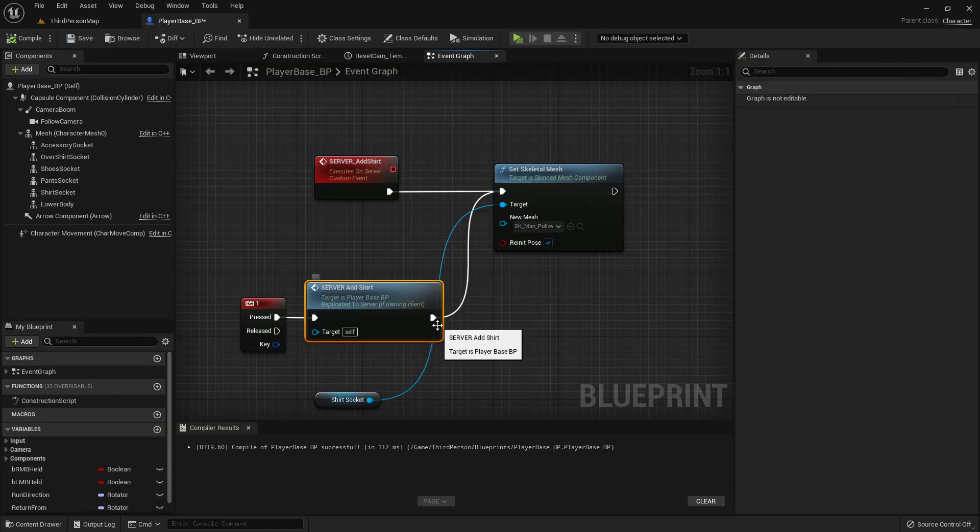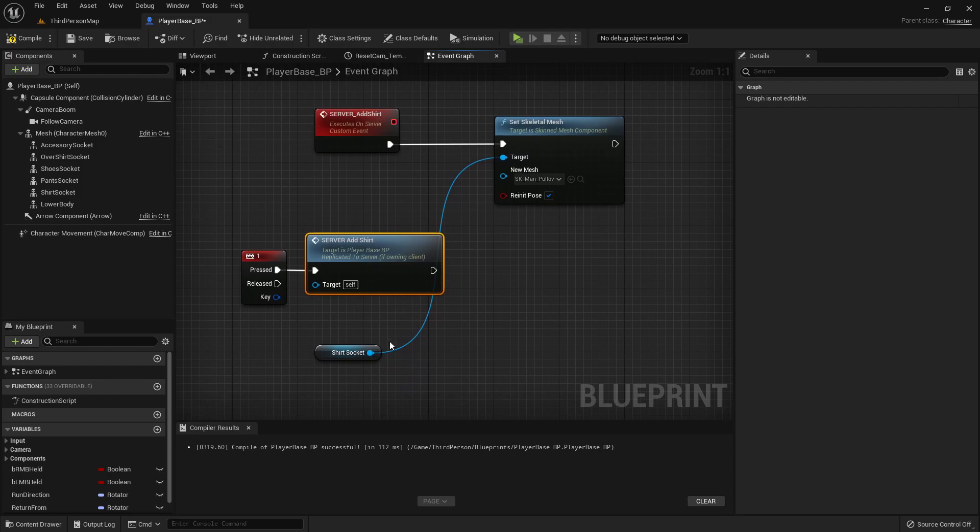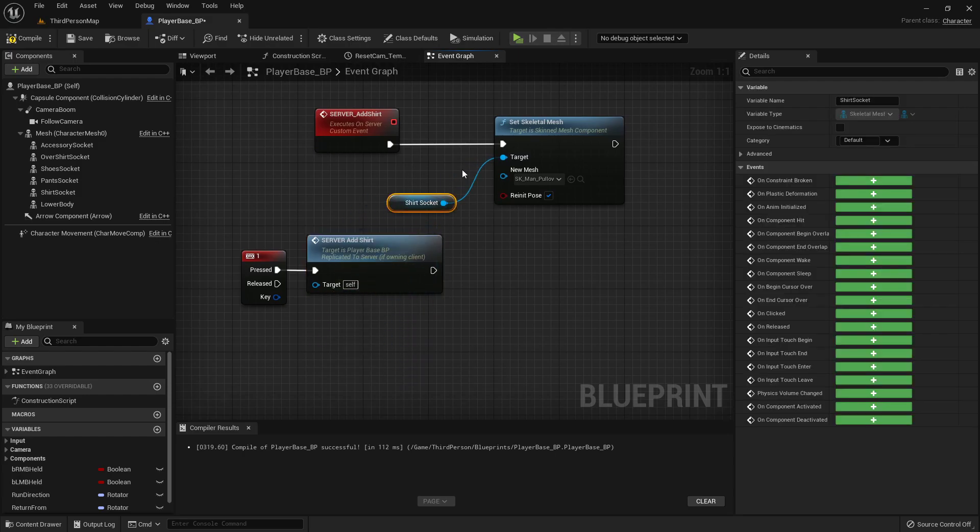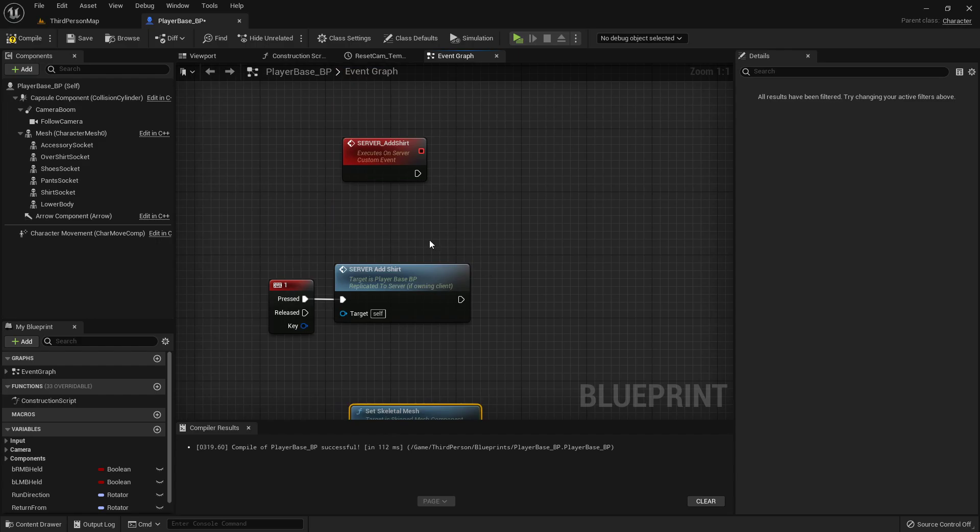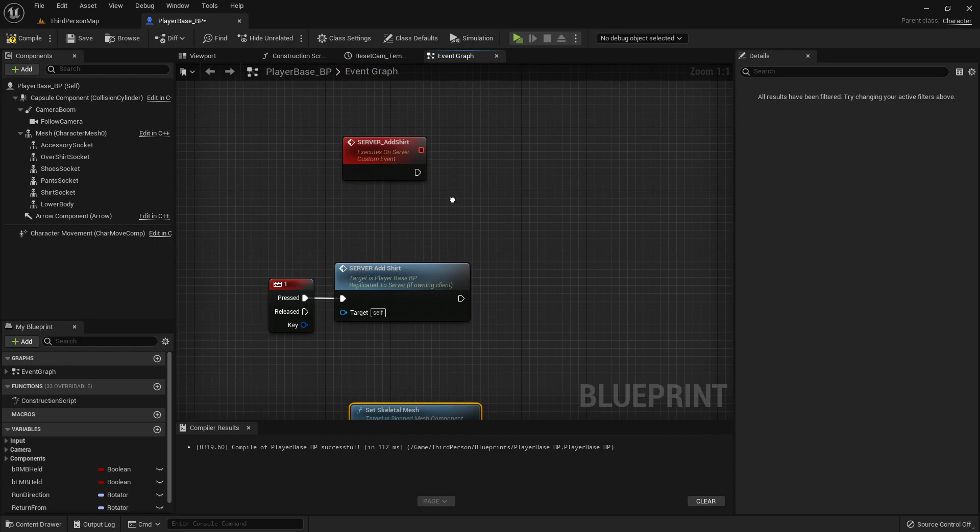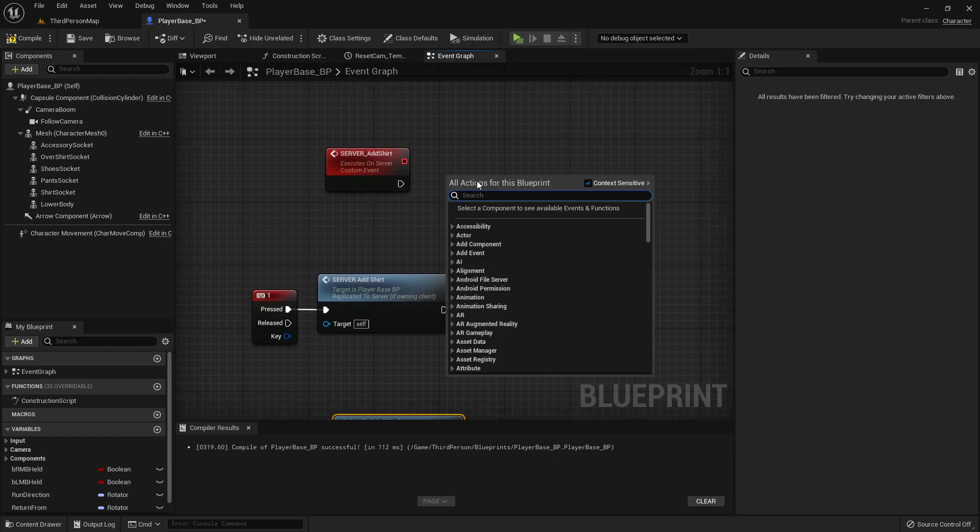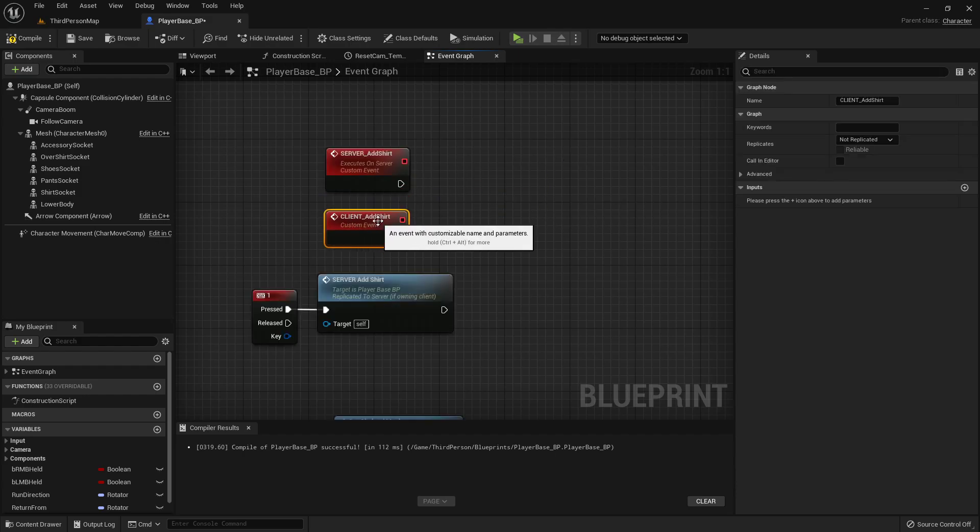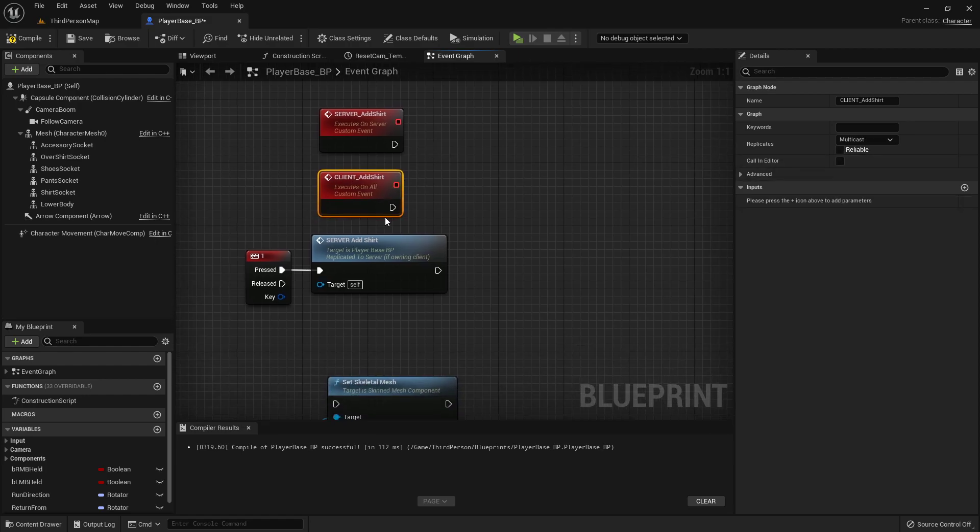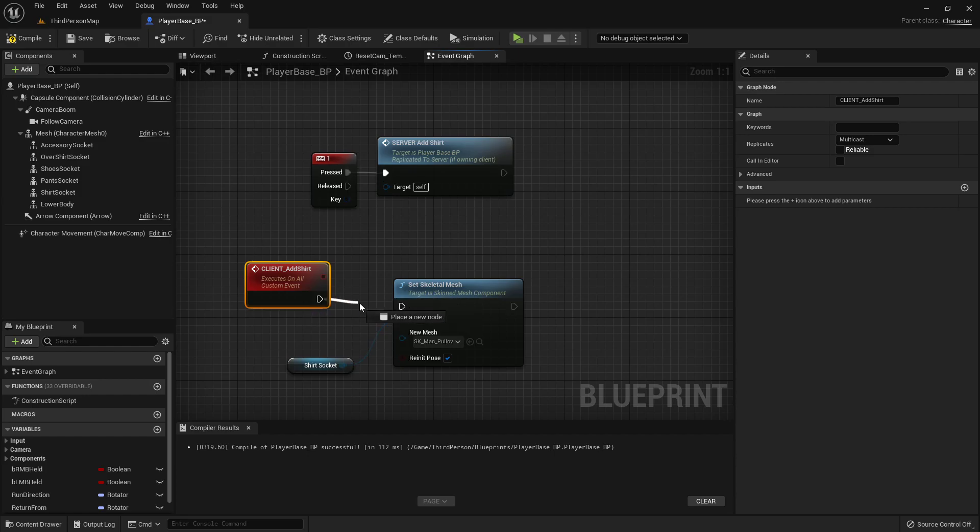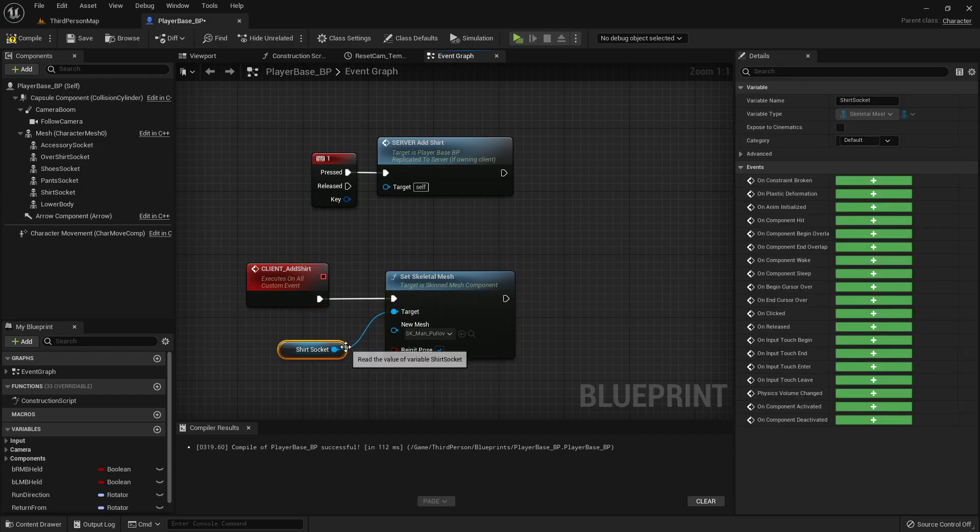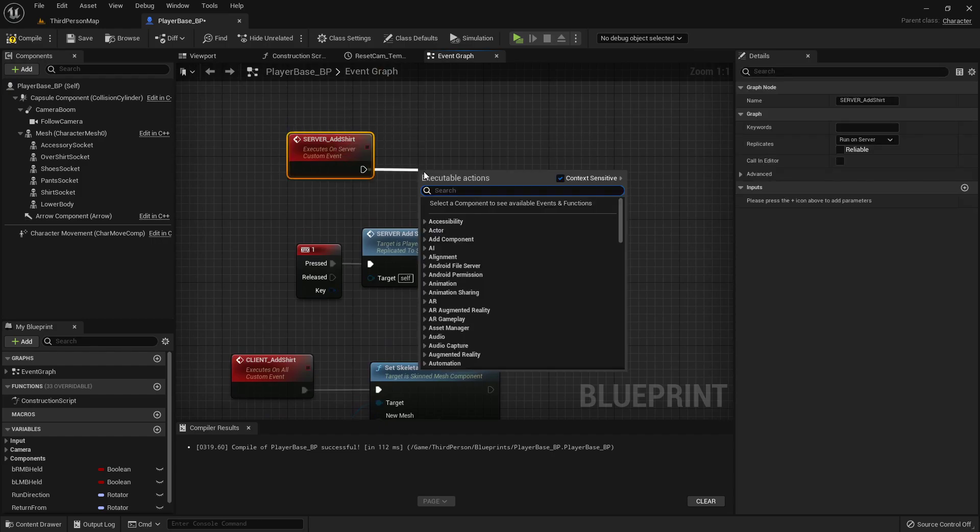But if we want to also tell our other clients to put on the shirt, what we can do is tell the server, hey we're gonna put on a shirt, make sure you tell everybody else that our character is putting on a shirt. So if we add another custom event, I'm gonna call this one client underscore add shirt, and then over here on the replication, this one is going to be a multicast. So that takes all the people who are on the server, and sends out the same event to all the other people. So now I can just plug this in to there, and from my server event, I just call my client event.